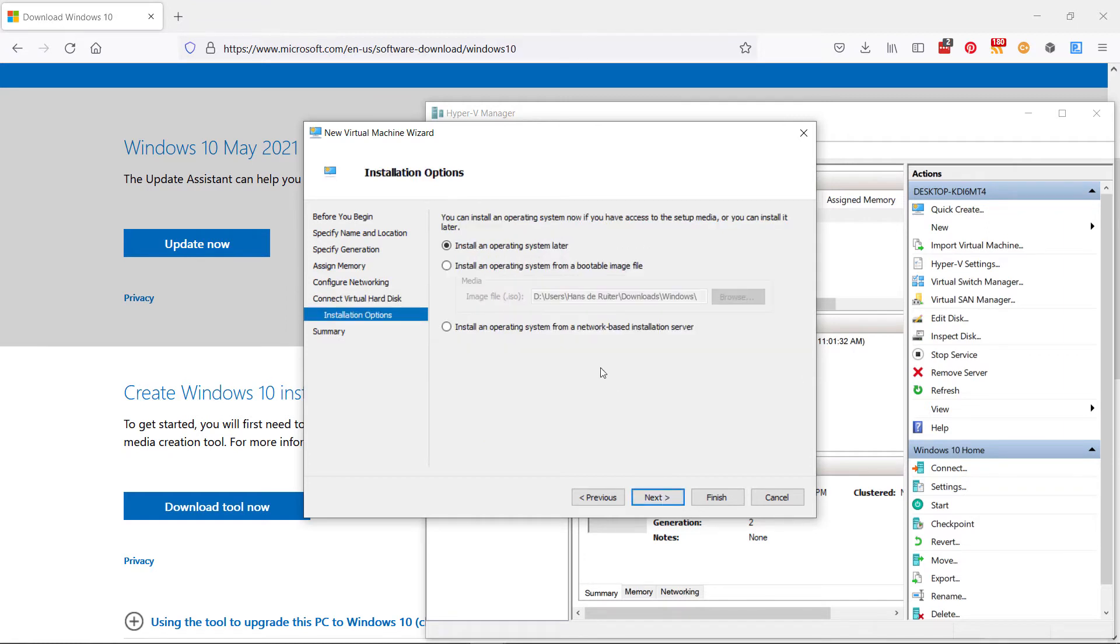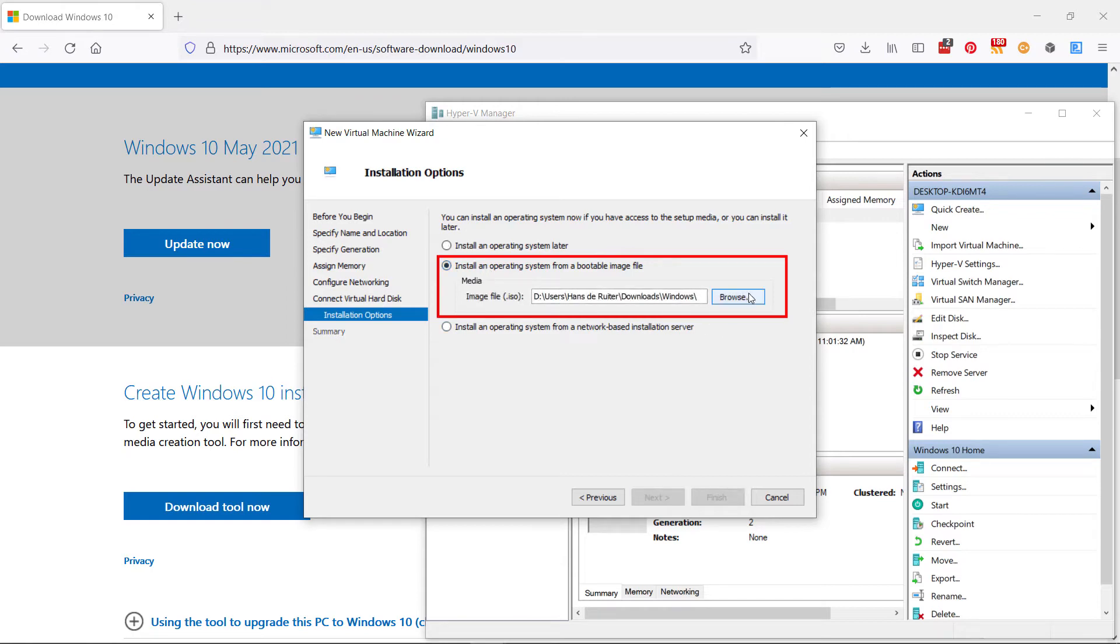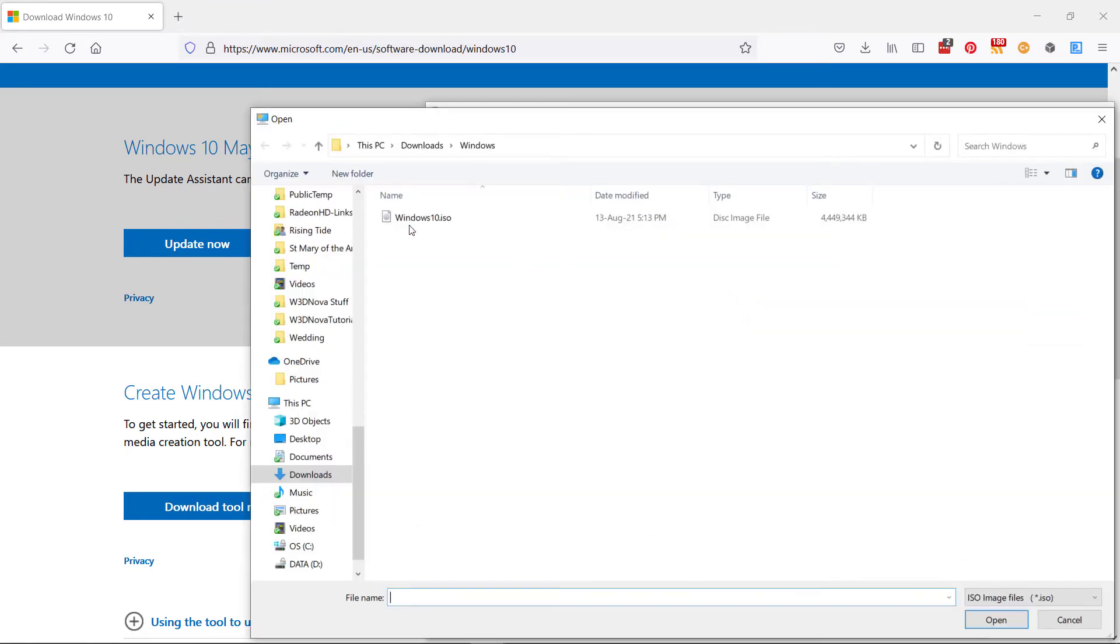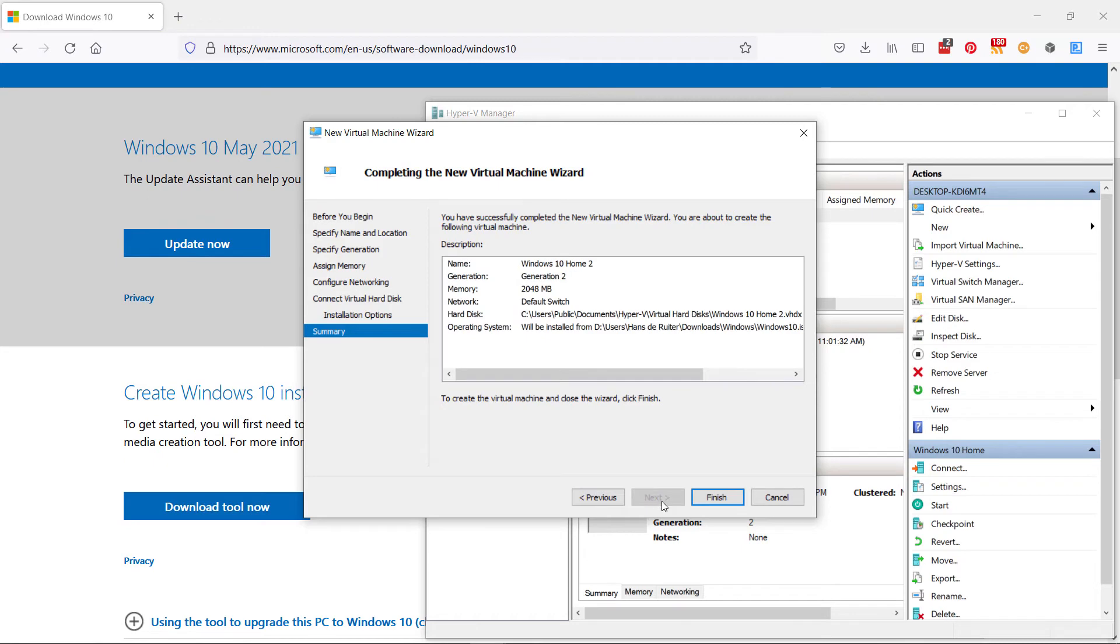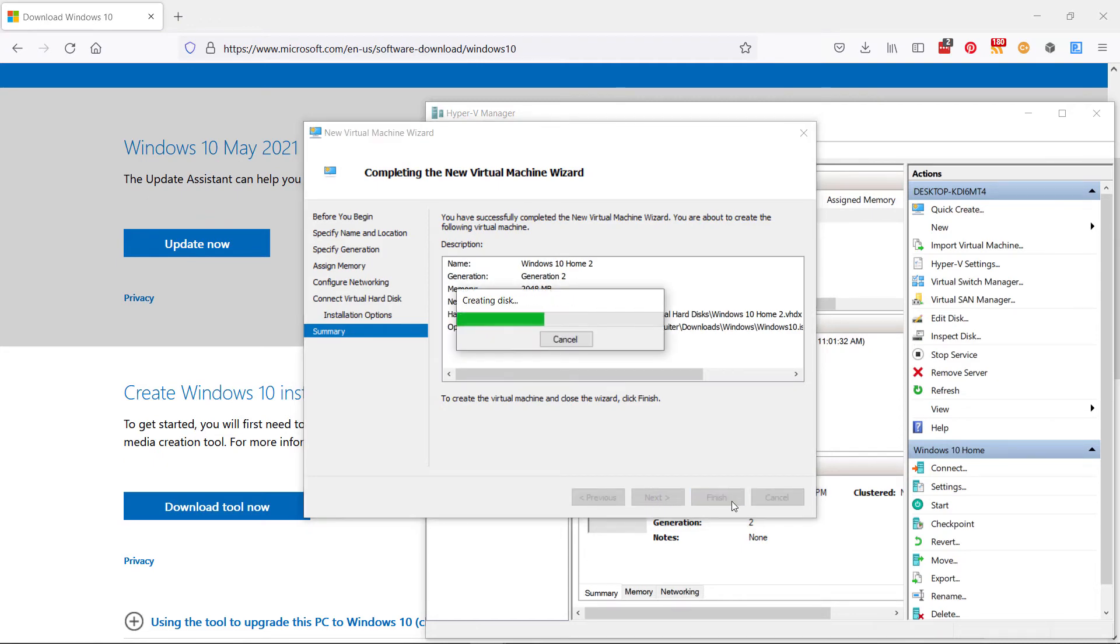And then say we're going to install from a bootable image file, and then you go and you select the ISO that you created. And then next and finish, and it'll create the virtual machine for you.